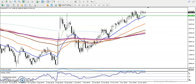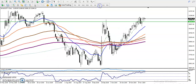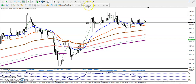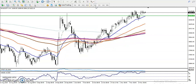This is Bank Nifty on the four-hour chart. You can see Bank Nifty is running in an uptrend on the four-hour chart, and even on the daily chart price is running in an uptrend. If you check weekly, it's also running in an uptrend. Even on the 15-minute chart it's running in an uptrend — all timeframes show Bank Nifty running in an uptrend.